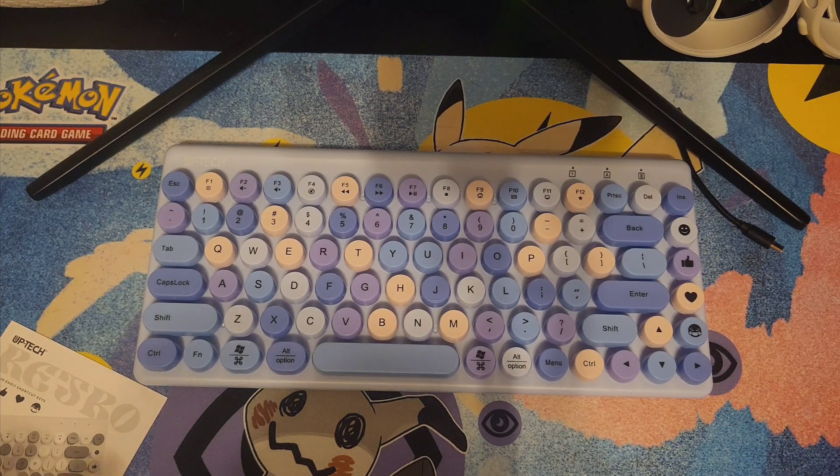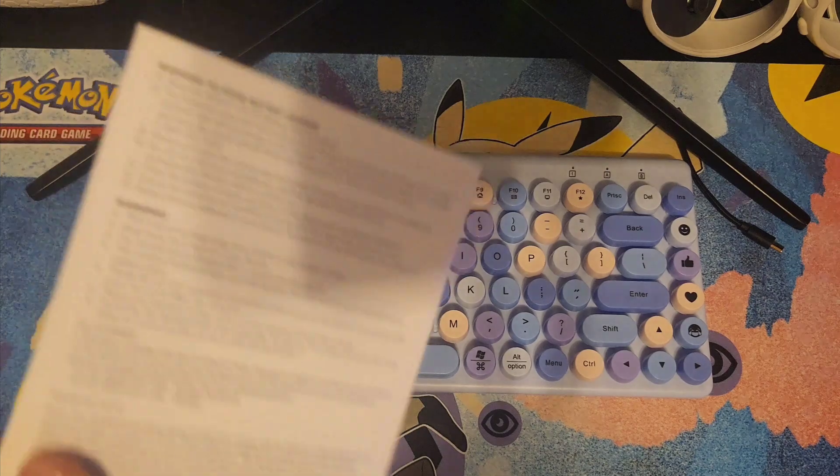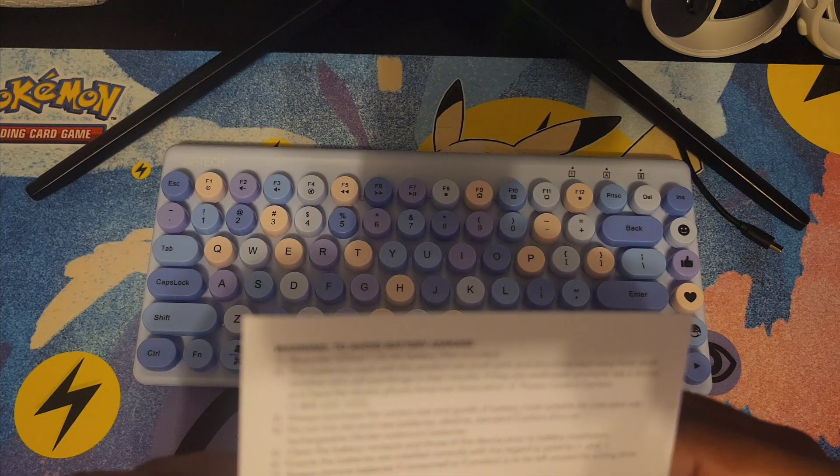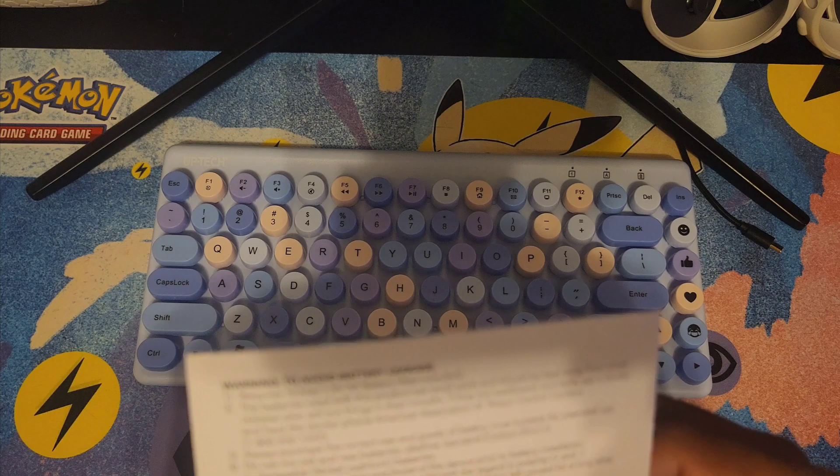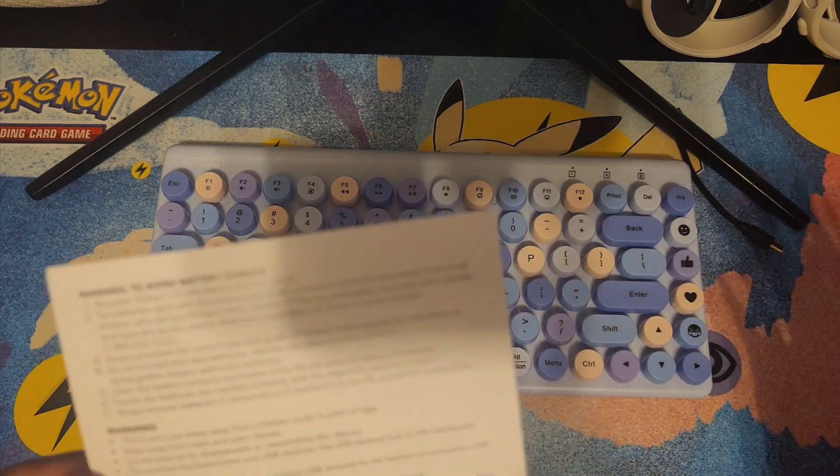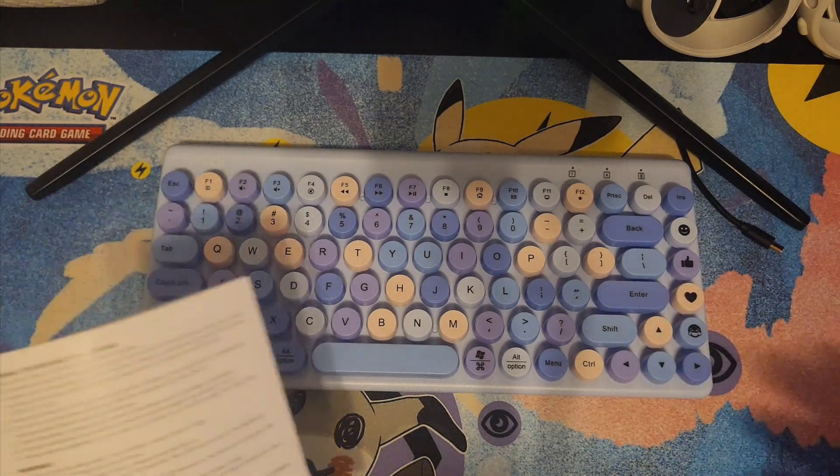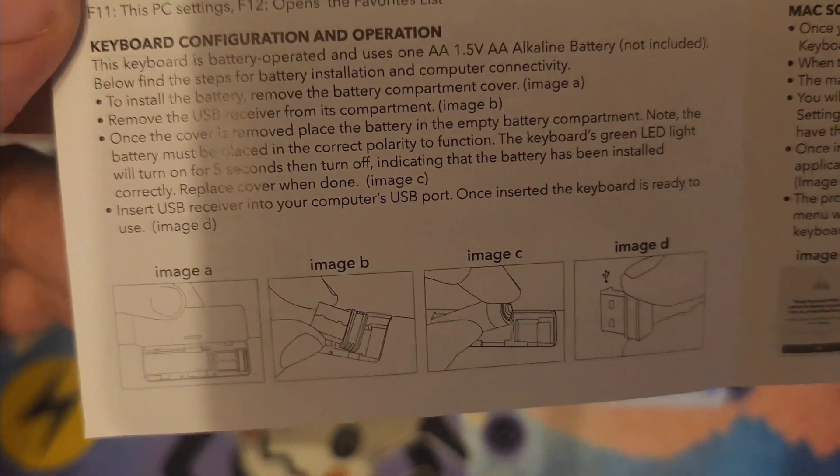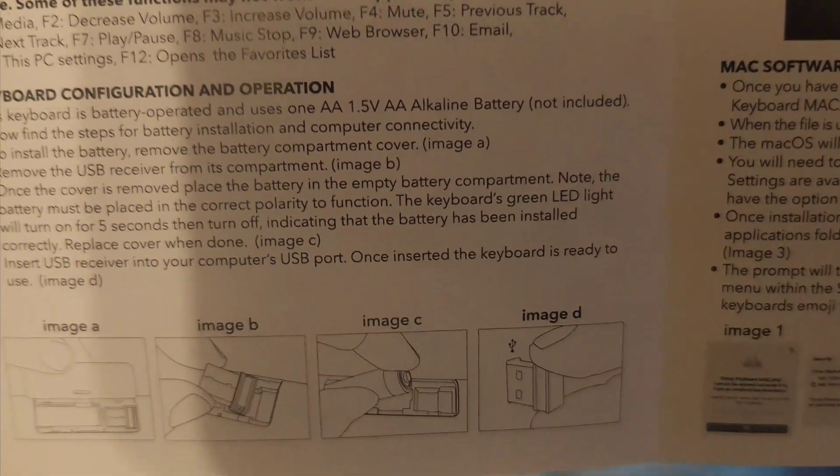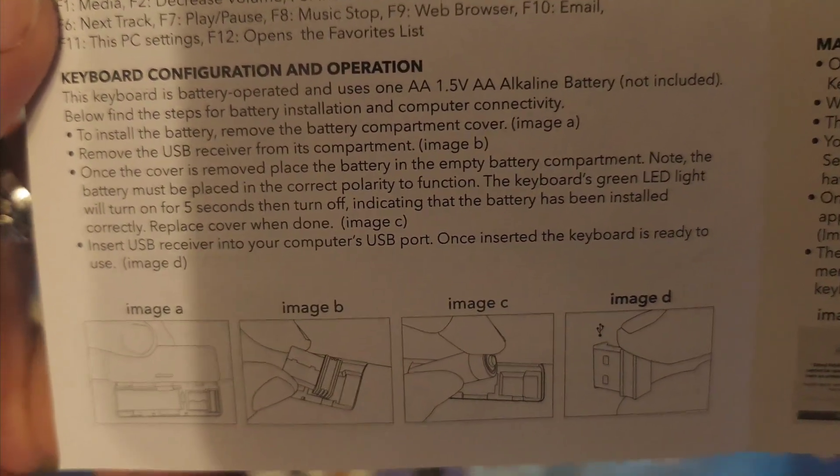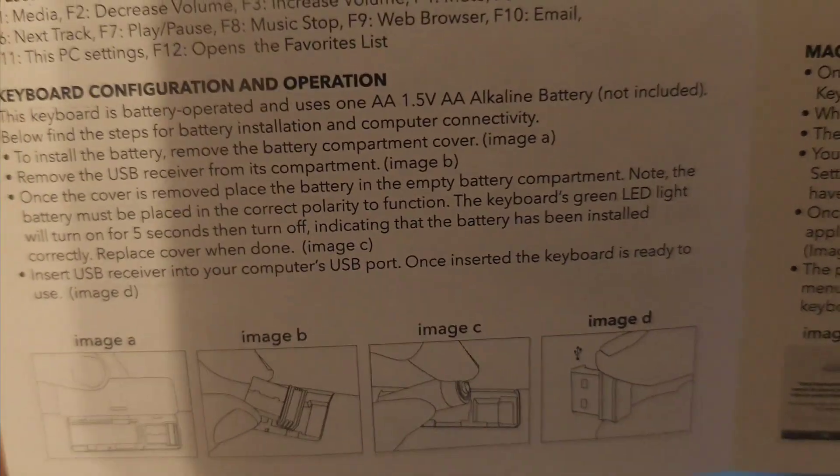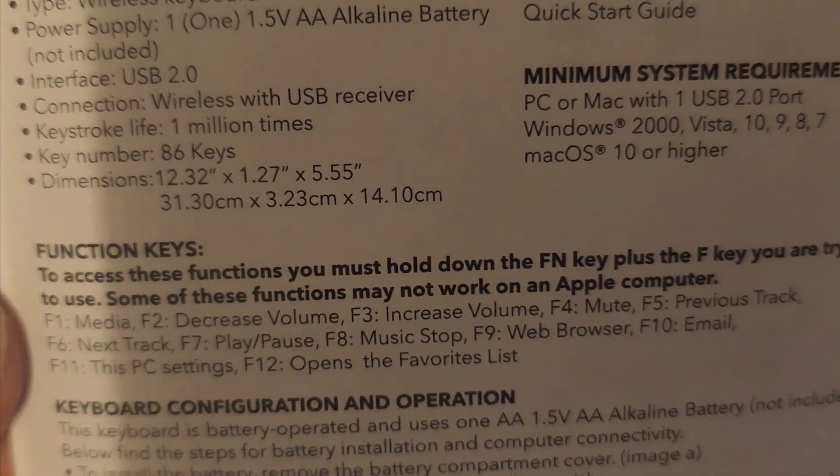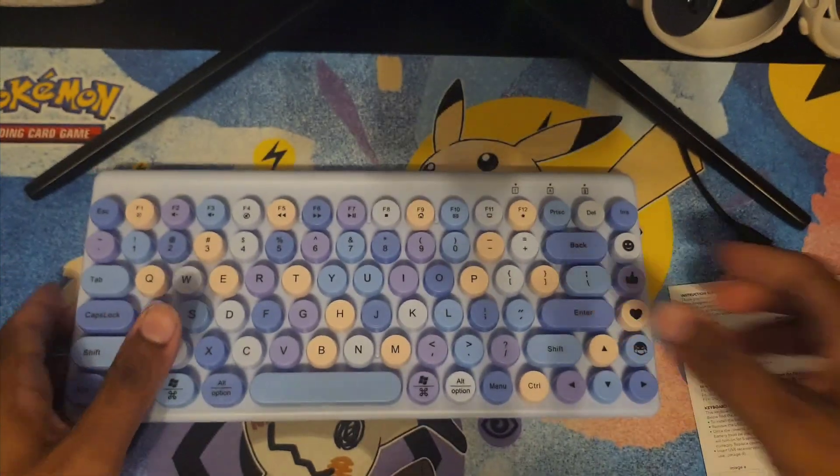This is the instruction manual. I showed you how to connect it - just USB, pop the battery in the back. Sometimes you want instructions for certain keys. It says this is not a toy, keep away from under six years old, keep away from heat and flames. The keyboard configuration operation shows where the USB will be.